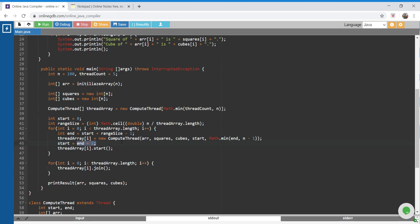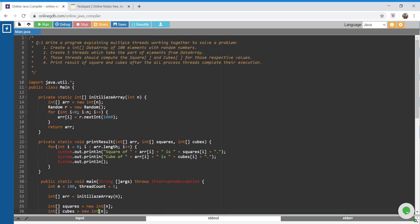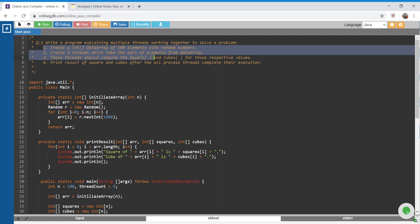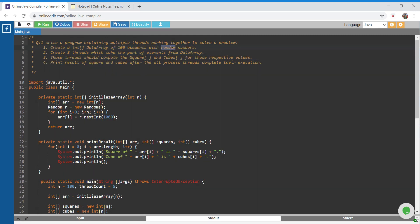Once we have our start updated to end plus 1 and the thread object is ready, we simply call start on it. This solves the first three points: creating an array with random numbers, creating five threads that take a portion of the array, and computing squares and cubes.